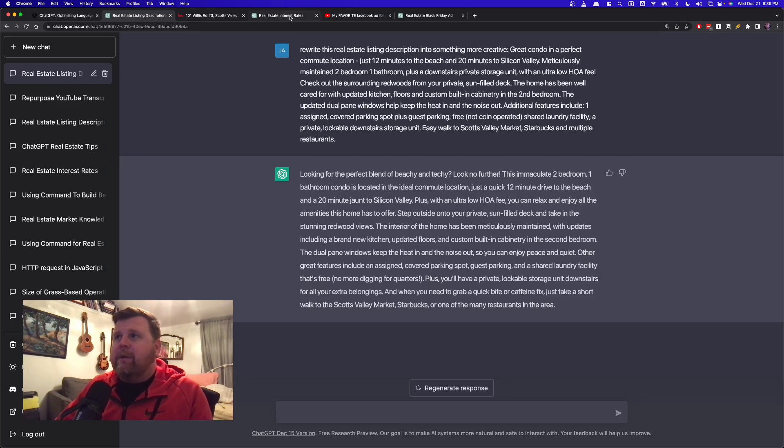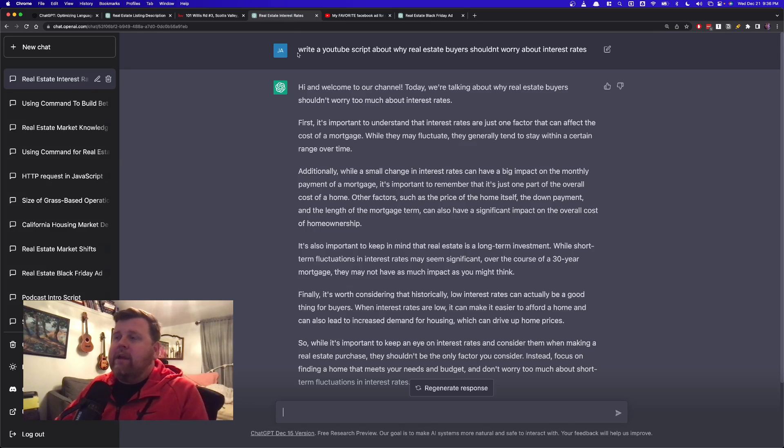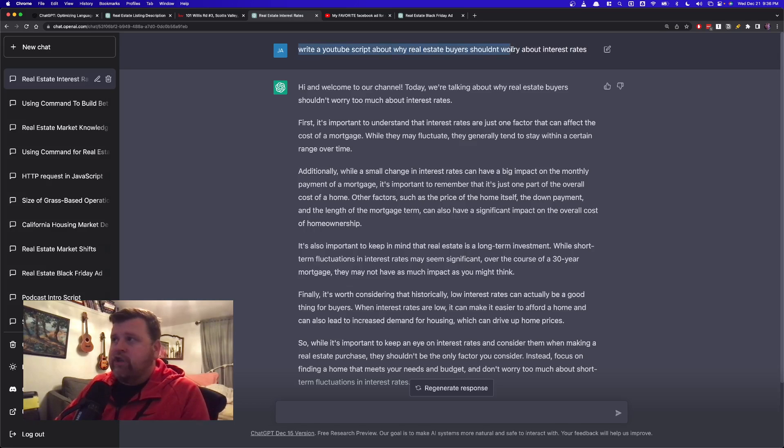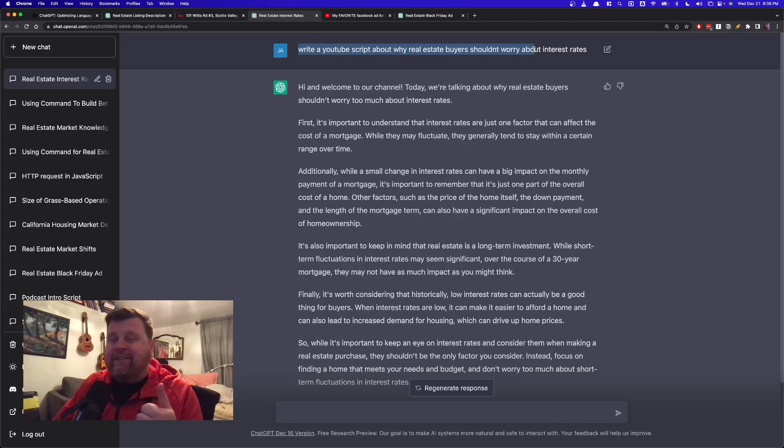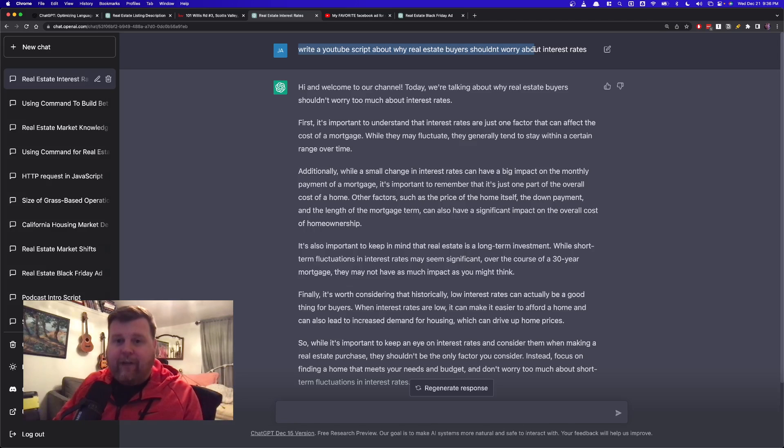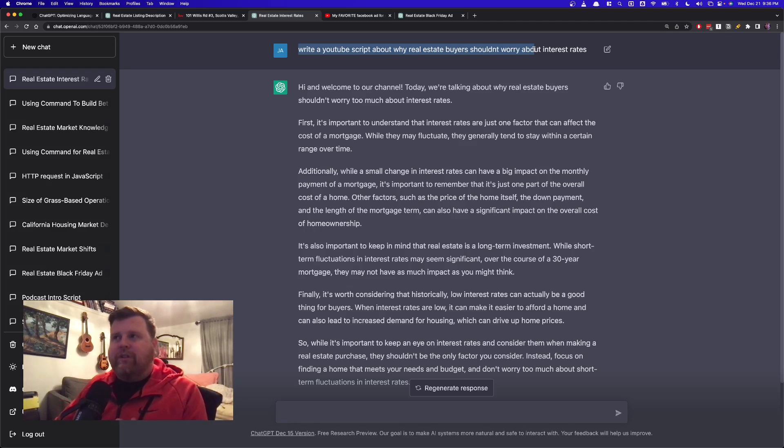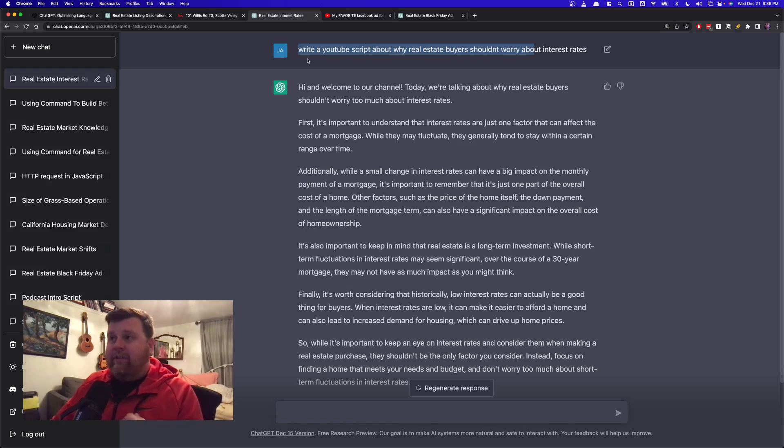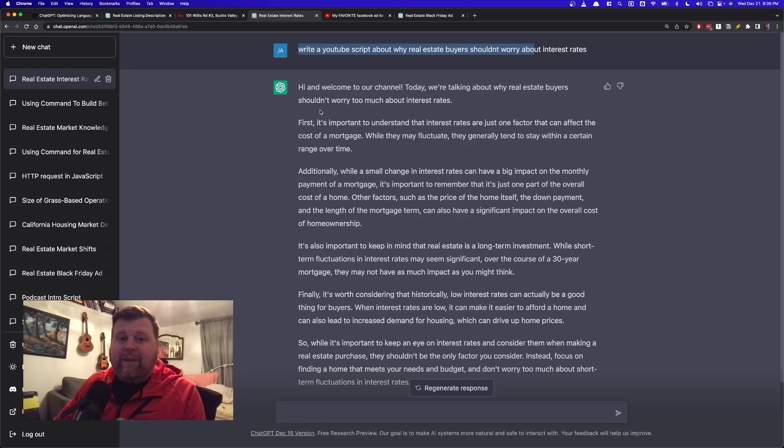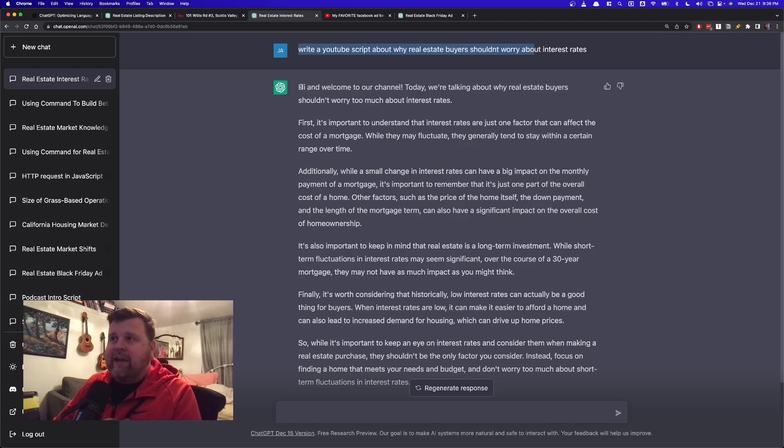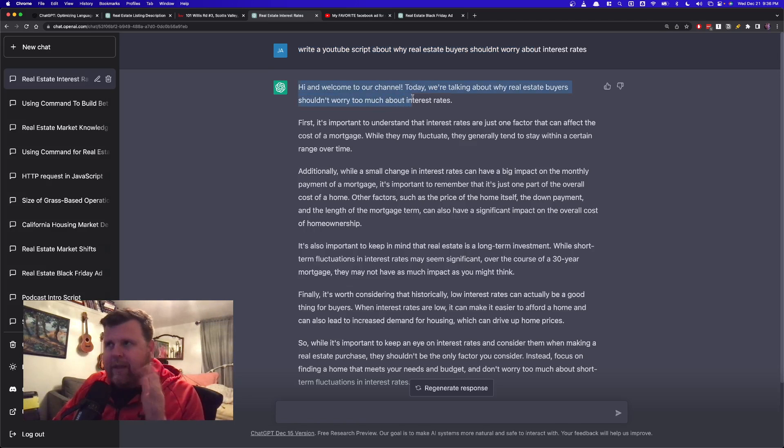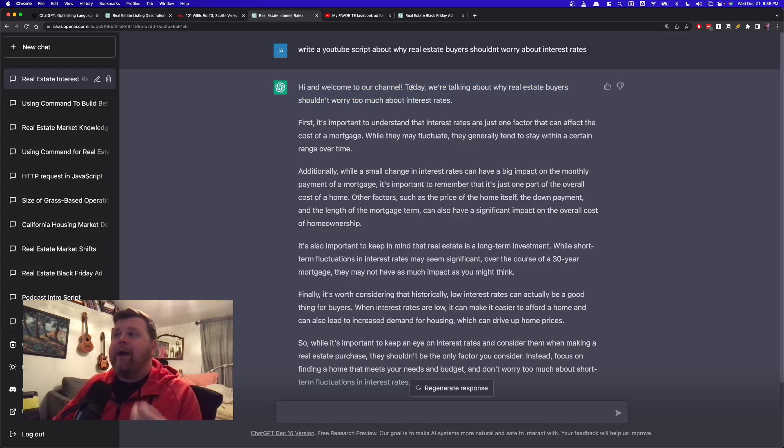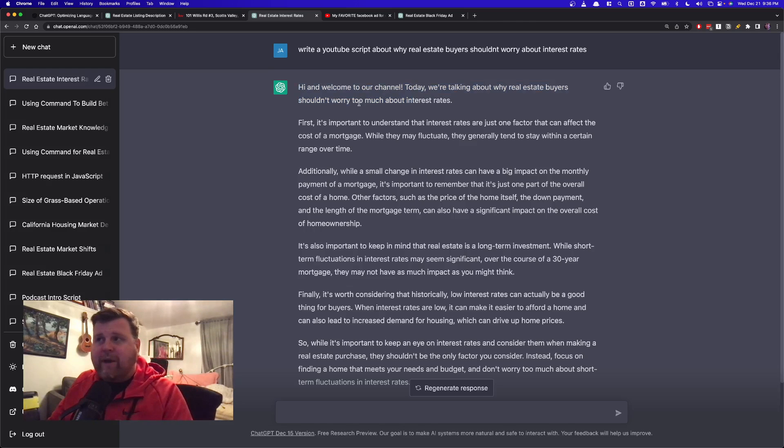So what I did was I came in here and I said, write a YouTube script about why real estate buyers shouldn't worry about interest rates. It's a pretty topical subject right now. It's something interest rates are going up and down every day, and yet we know interest rates aren't everything. So I told it, write this YouTube script. Again, this takes just a few seconds. It punches this out and says, hi, and welcome to our channel. I would exclude that, but that's fine.